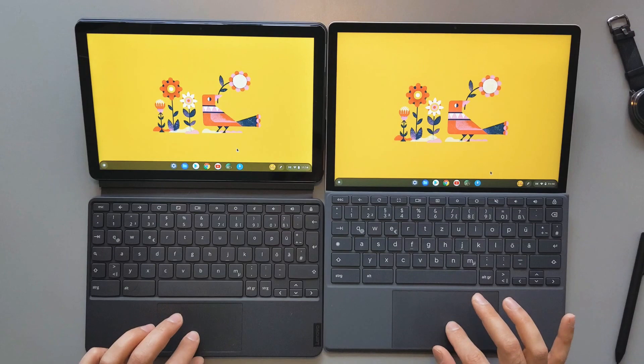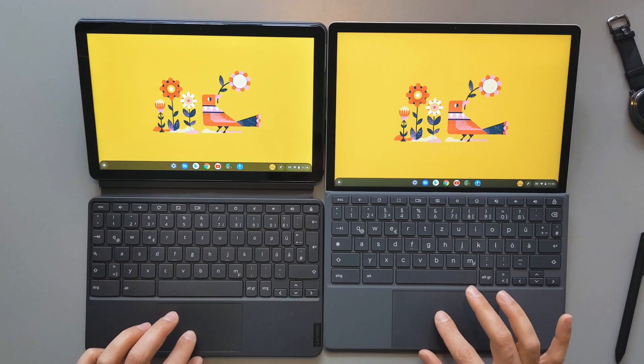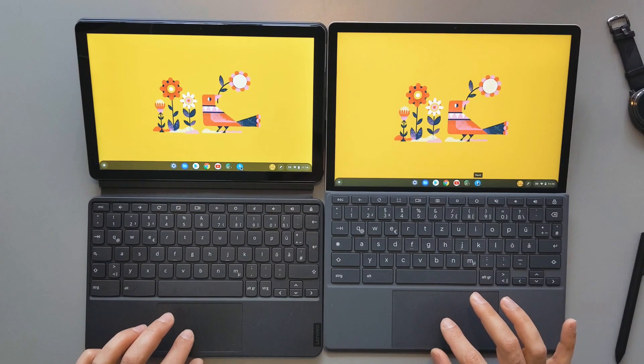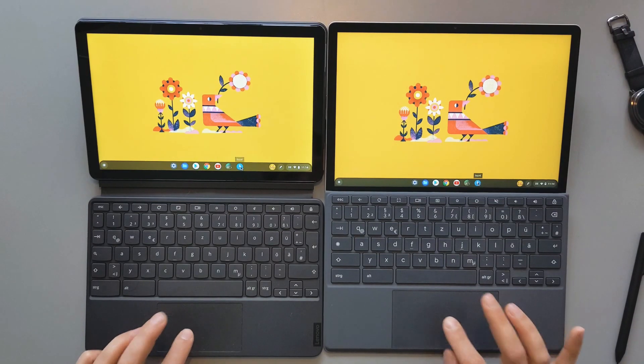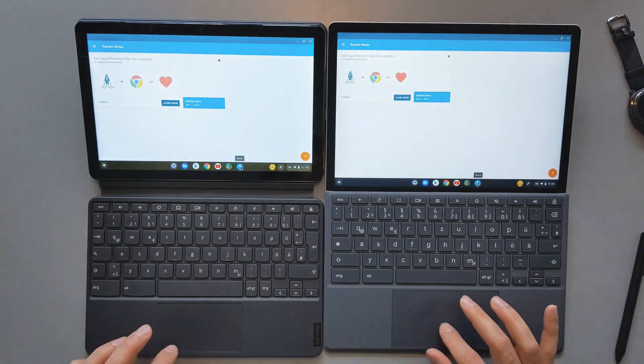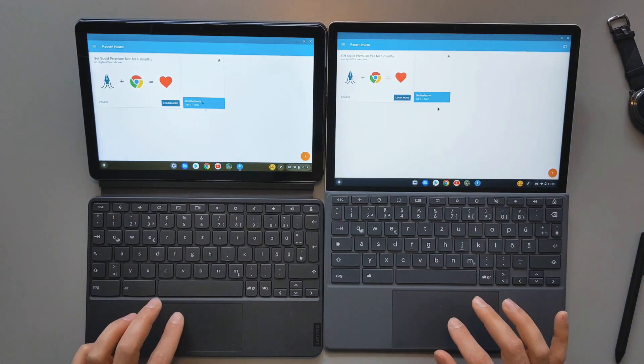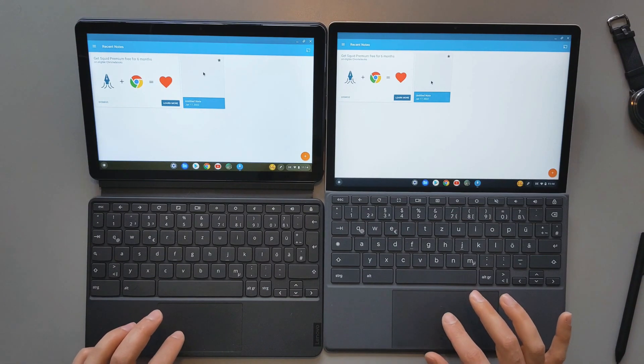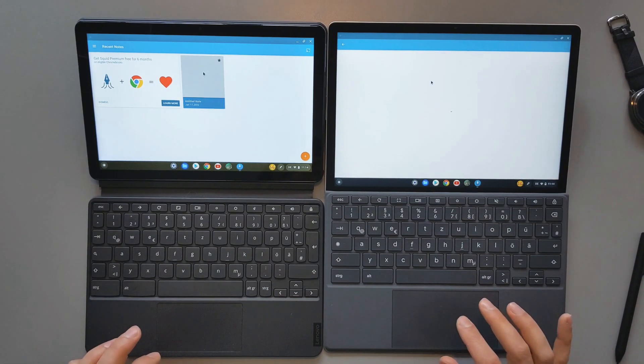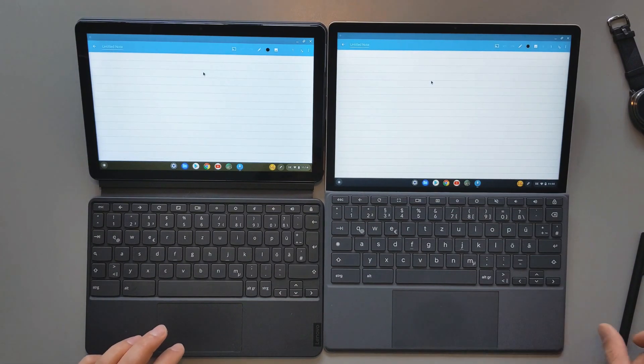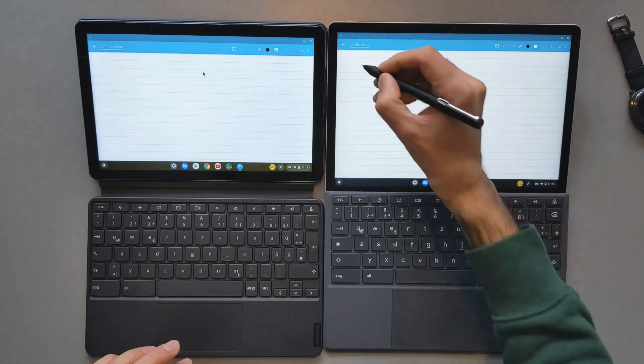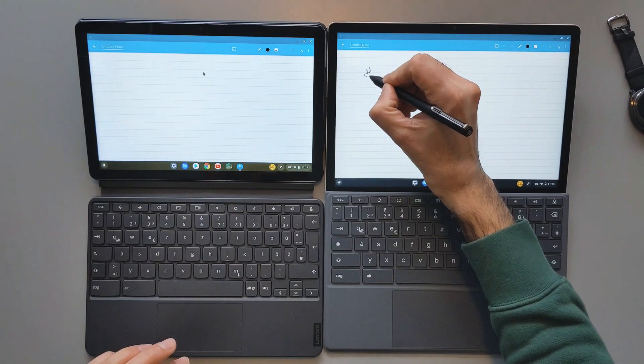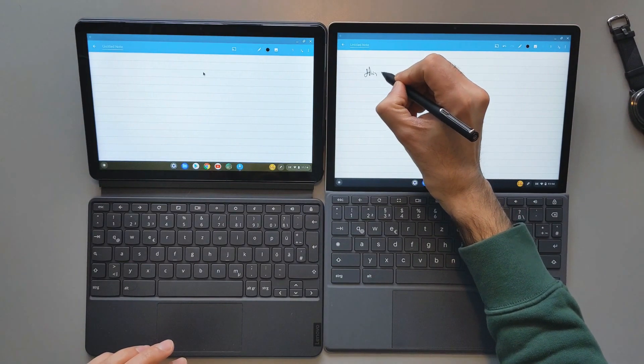For the last part of this video, I will try to open Squid. It's an Android application. It's almost the same. I will not say there is a difference between how it loaded up. I will try to make a note here. This is a test. It is really responsive.